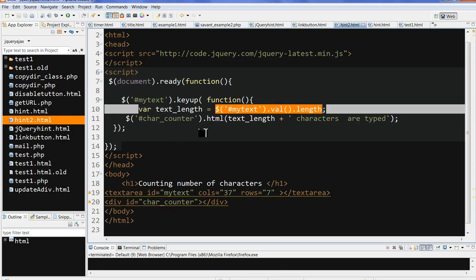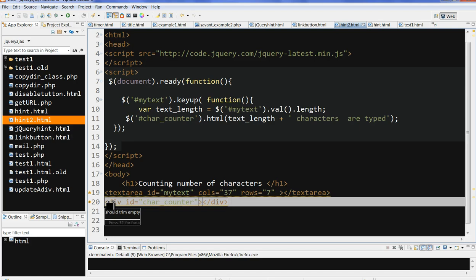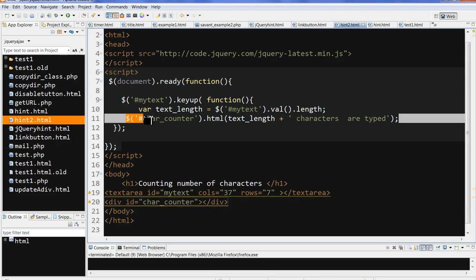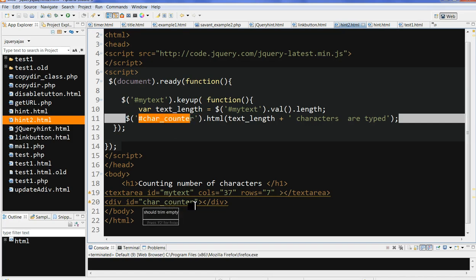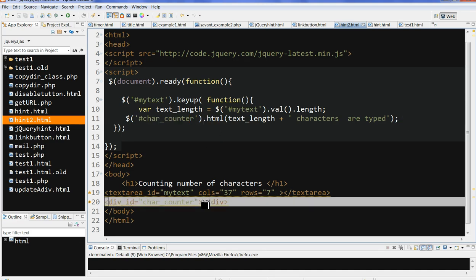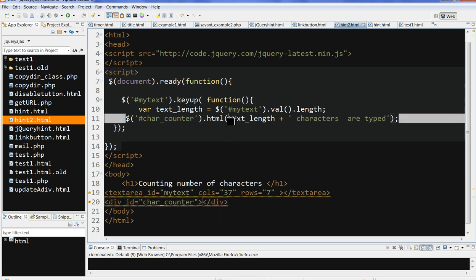After we calculate the length, we write this length into the div. We can use the jQuery function targeting the 'charCounters' ID using the hash. So jQuery('#charCounters').html() — this means the content inside the div. We display the text length, which is the total number of characters typed.